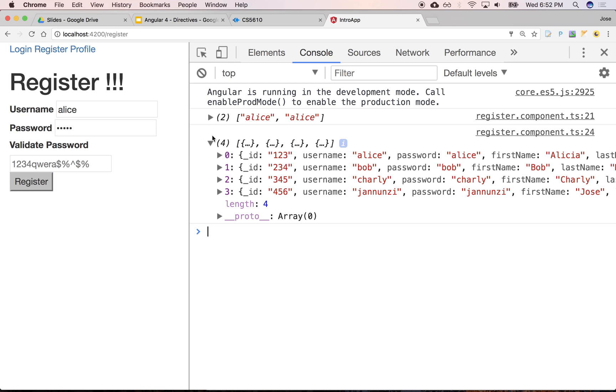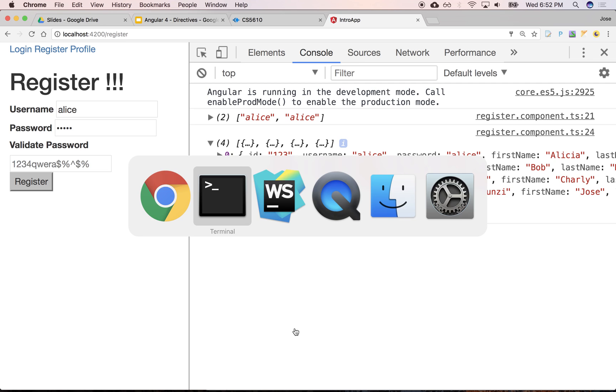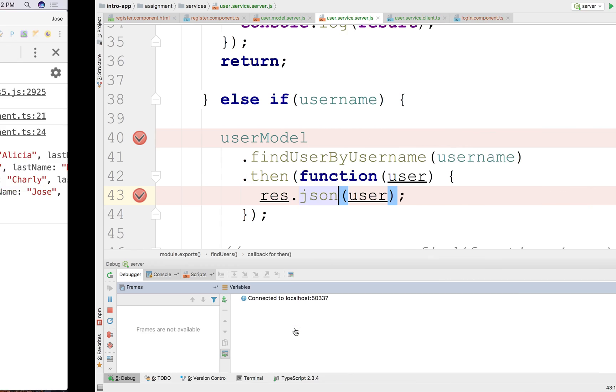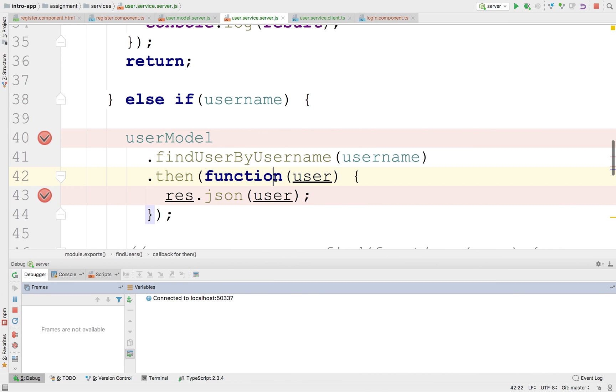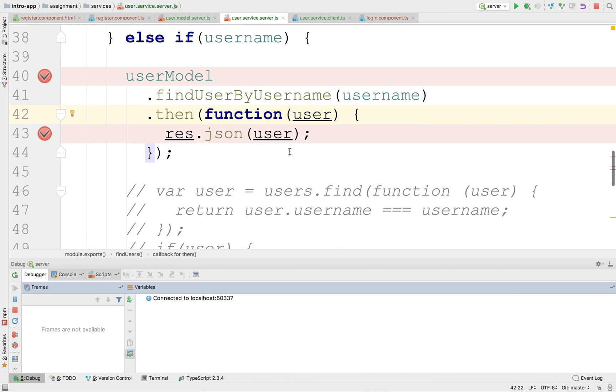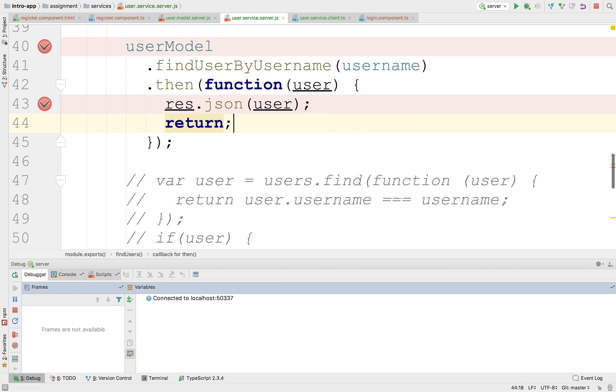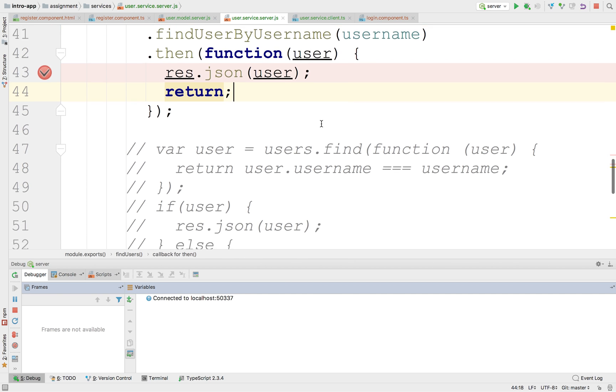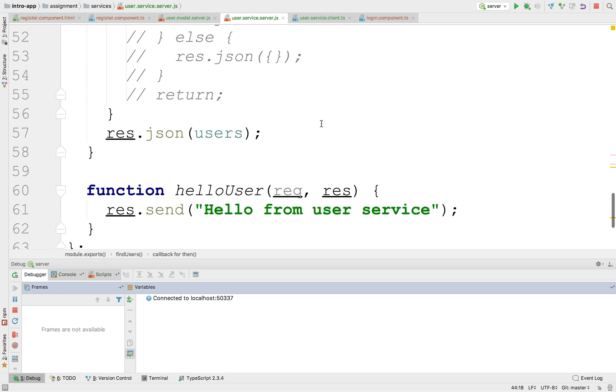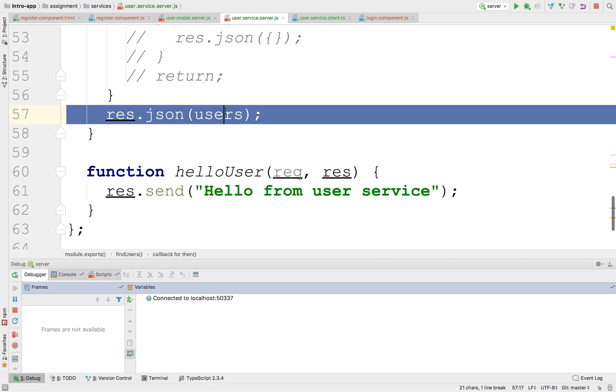Wait, what did we do? Response. Oh, you know what we forgot? We forgot to do a return. We had to do a return, so it continued, and it came back with a response of all users. Let's try that again.